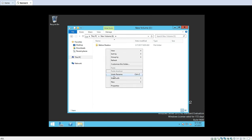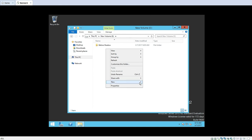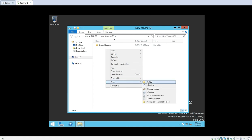Now I will create another folder in the same volume and name it After Shadow. So I have created one extra folder and the folder name is After Shadow.